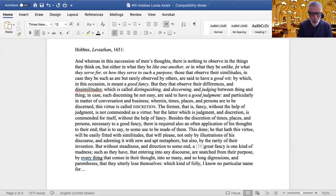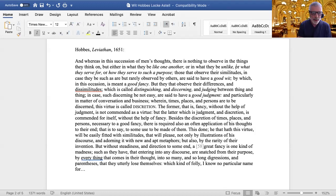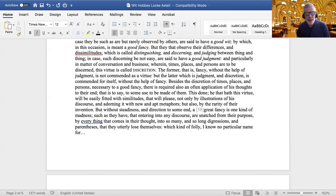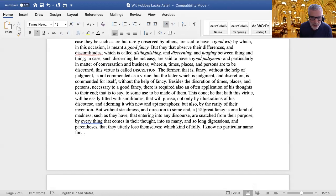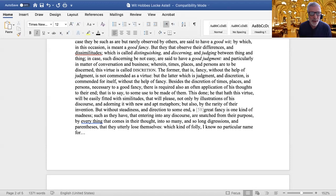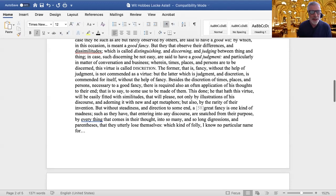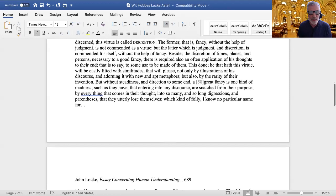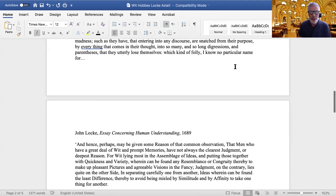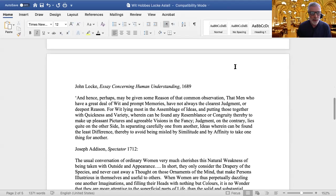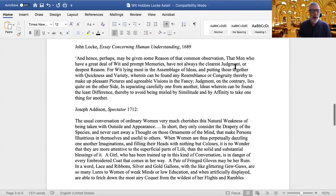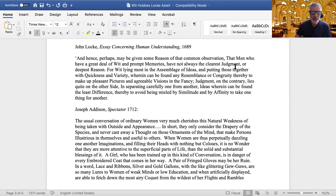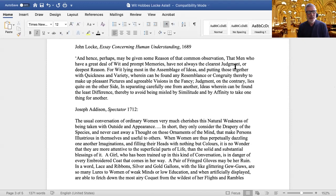Hobbes continues: 'He that hath this virtue will be easily fitted with similitudes that will please, not only illustrations of his discourse and adorning it with new and apt metaphors, but also by the rarity of their invention.' Similitudes, metaphors, adornment - they're merely invented, not discovered as Donne might say. 'But without steadiness and direction to some end, a great fancy is one kind of madness, such as they have that entering into any discourse are snatch for their purpose by everything that comes in their thought into so many and so long digressions and parentheses that they utterly lose themselves.' It's pretty damning. This is what poetry now has to face. How do you write poetry after this? How do you write poetry for a culture of judgment?